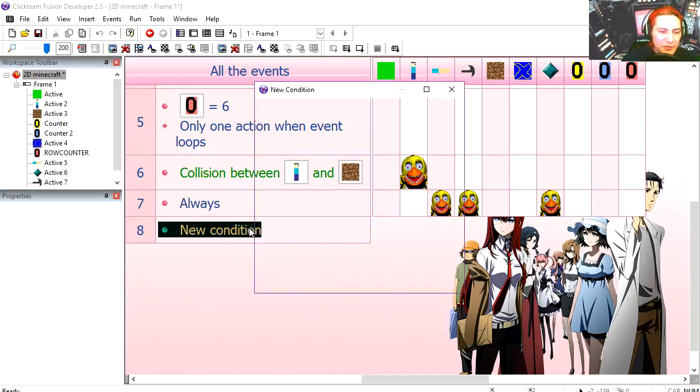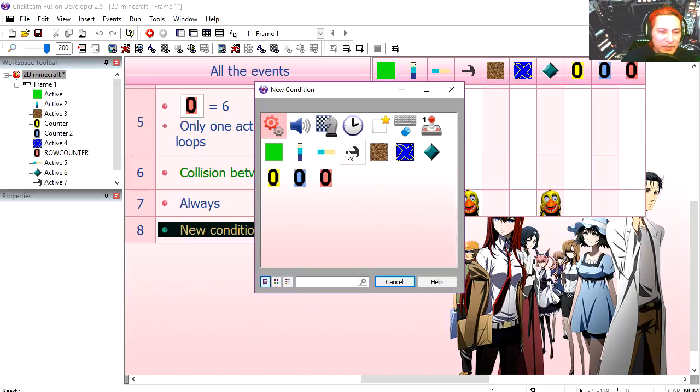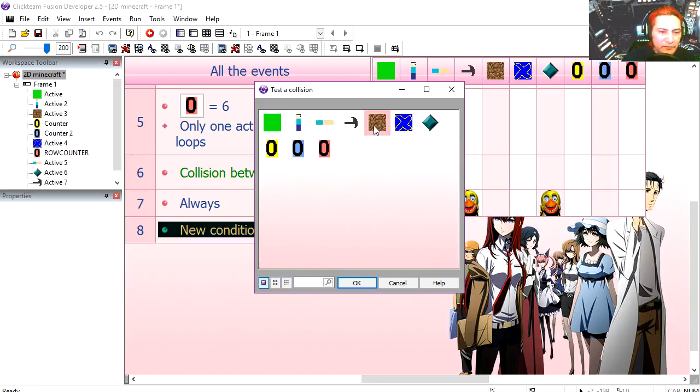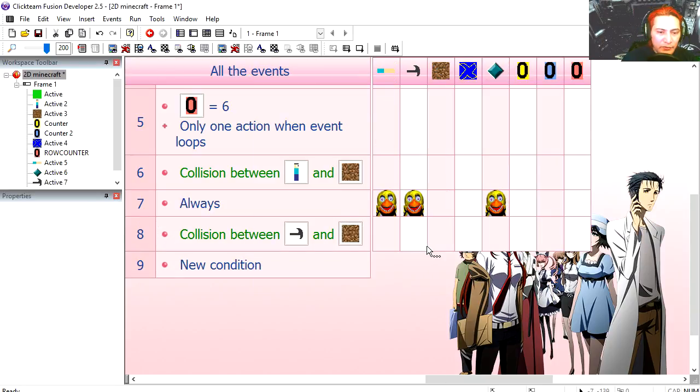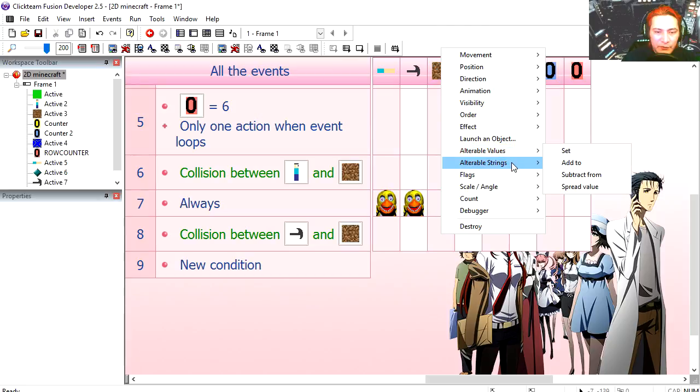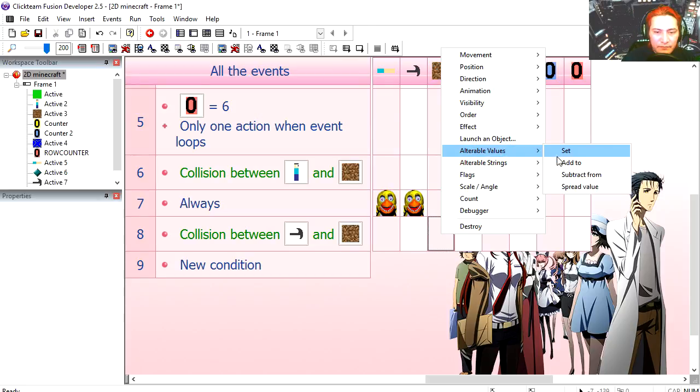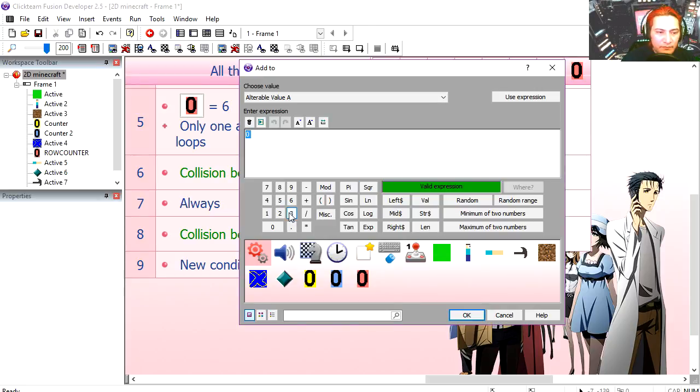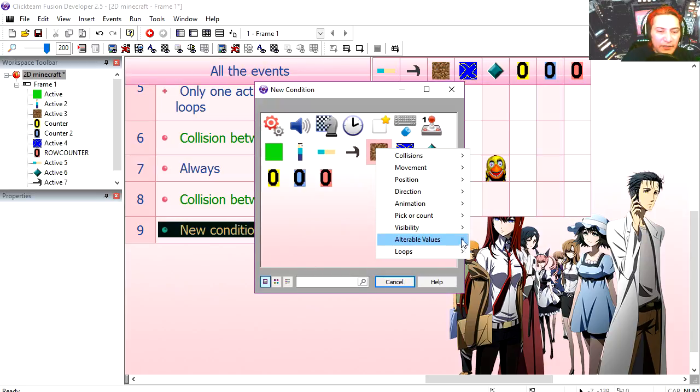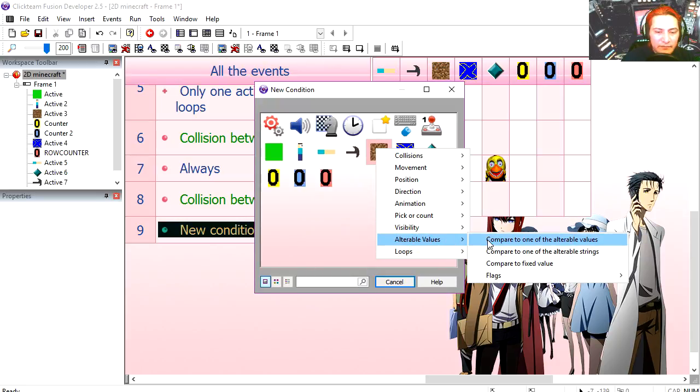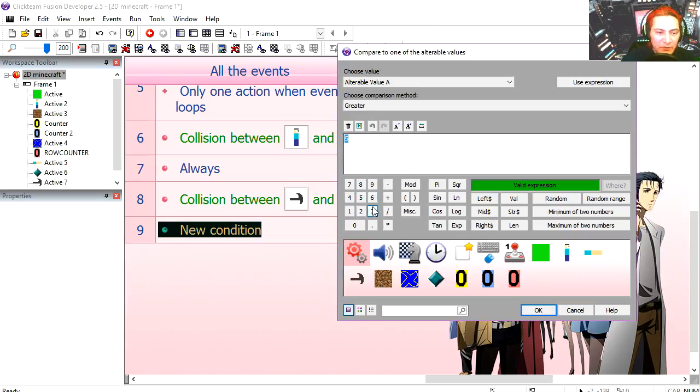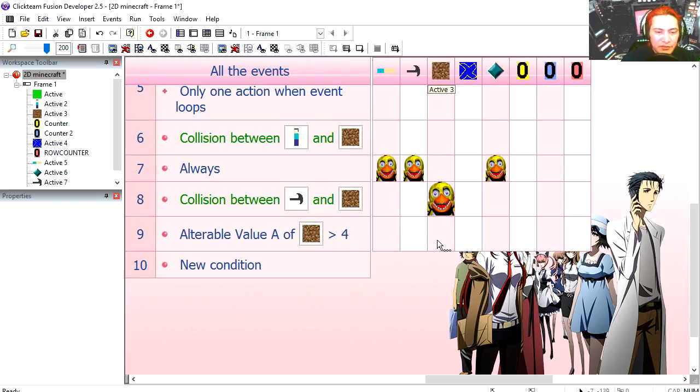Now collision between the pickaxe and the ground, we are going to add one to the terrain. And when the terrain's value is greater than, say, 5, maybe 4, then we destroy the terrain.